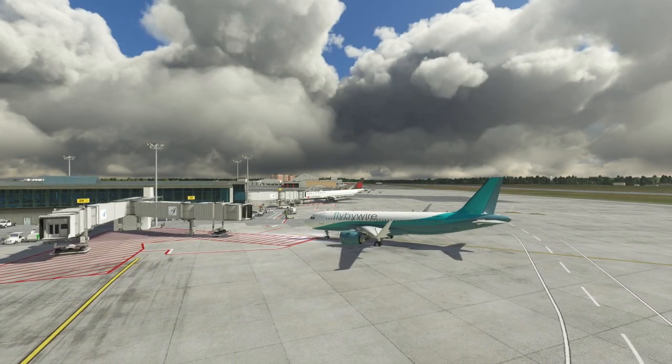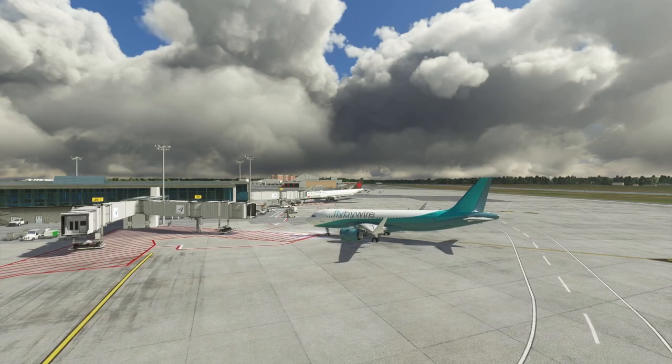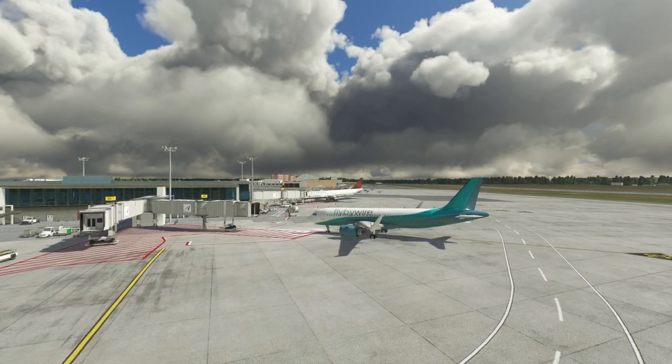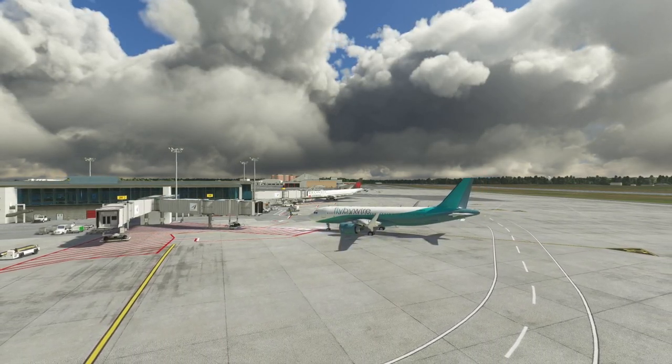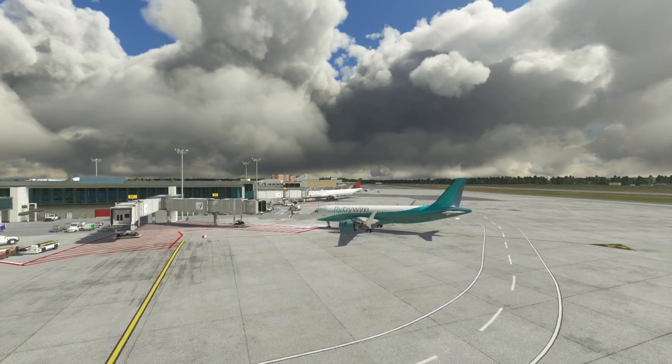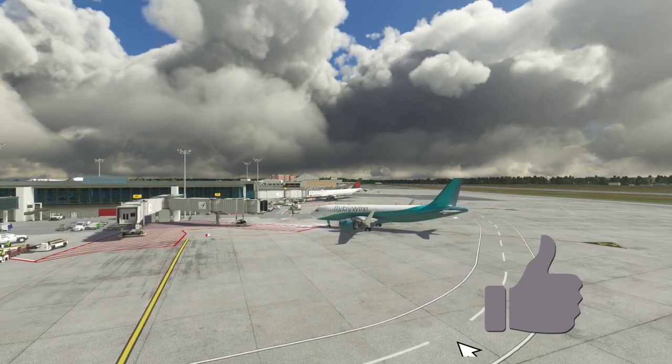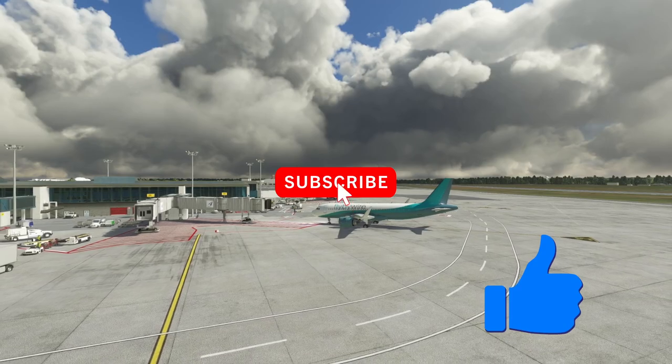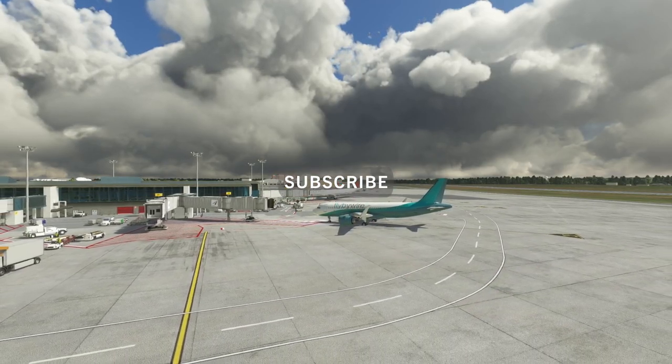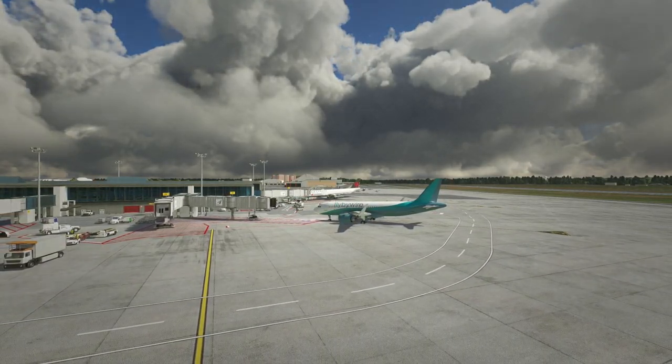If you guys go ahead, hit that like button, subscribe if you haven't. Come along next time. As always, thanks for watching, have a great day.